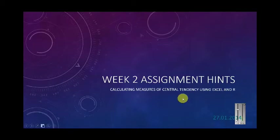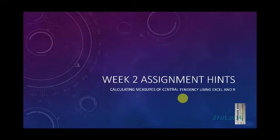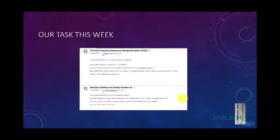Okie dokie. Week two assignment hints. Calculating the measures of central tendency using Excel and R. So this just jumps right into this. Here's our assignments of the week. You can find them in the assignments folder.